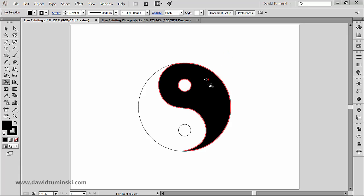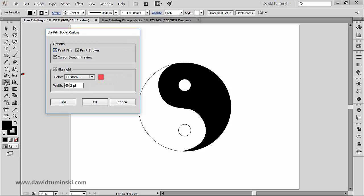If you're wondering if you can paint strokes with the Live Paint bucket, the answer is yes, but in order to paint the strokes with the tool you need to double click on its icon in the Tools panel and select the Paint Strokes option.